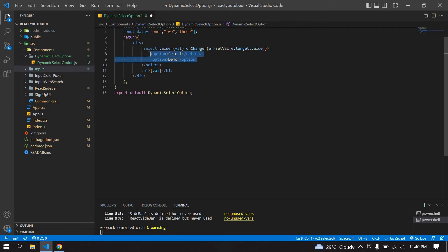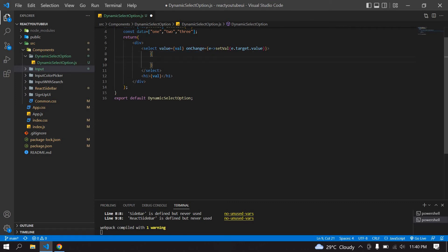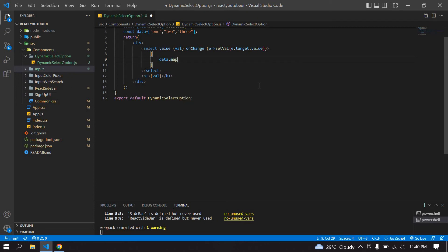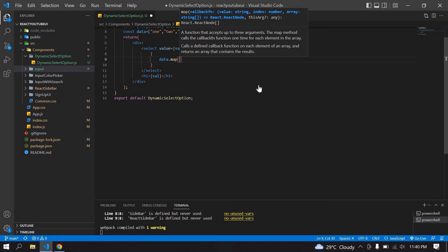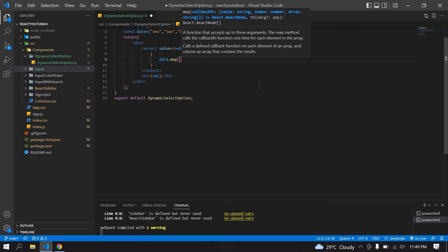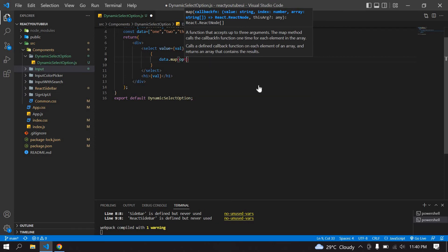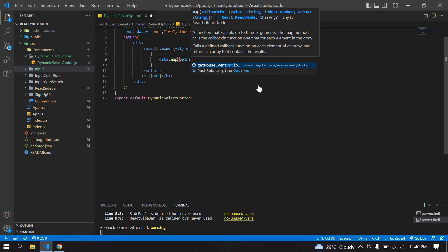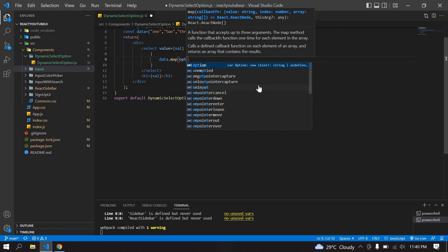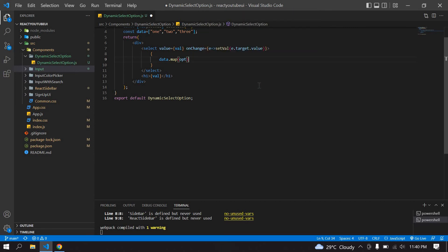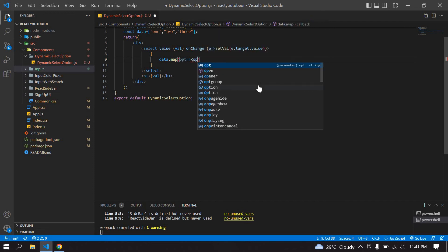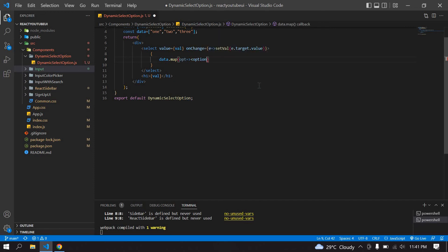I am going to copy this data and remove these options. Instead of those options, I am going to map the data: data.map. I'm just having options. Here I am going to create option and paste this option inside.